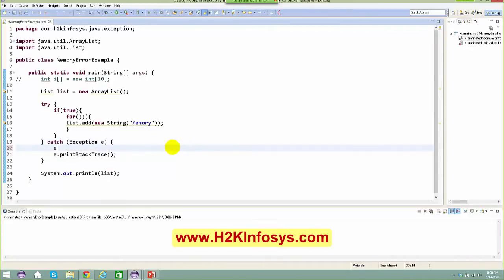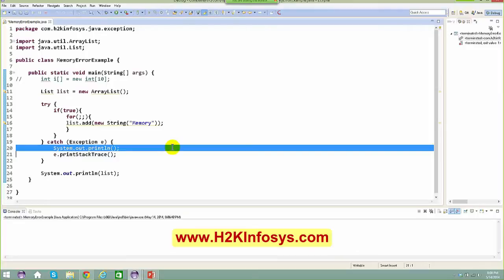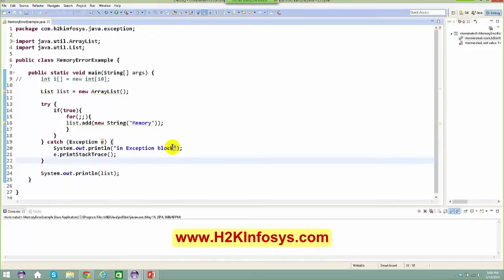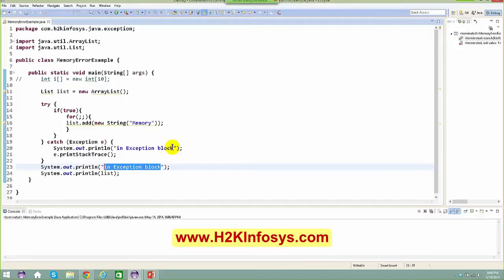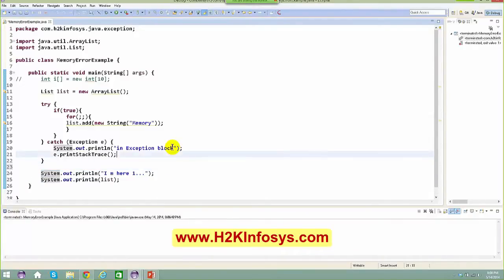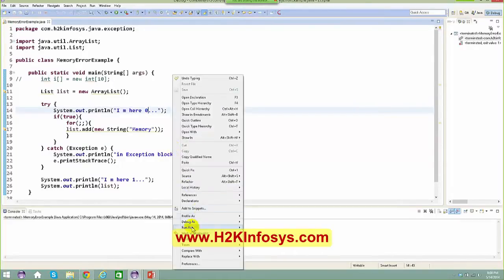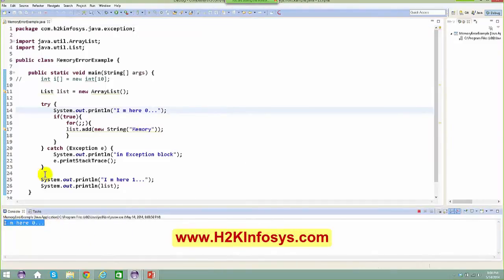Let me verify whether it's going to come to the exception block or not whenever there is a memory issue. I'll print "I am here" in the exception block. Right-click, run as Java application. You can see "I am here" is getting printed, and after that it is looping. At one point you get an out of memory error. When you get an out of memory error – there is nothing to catch on error here. The block of code in the exception did not even get executed, and not even the sysout below got executed.